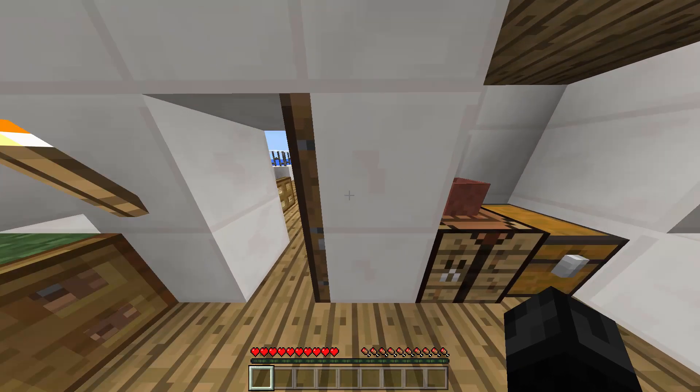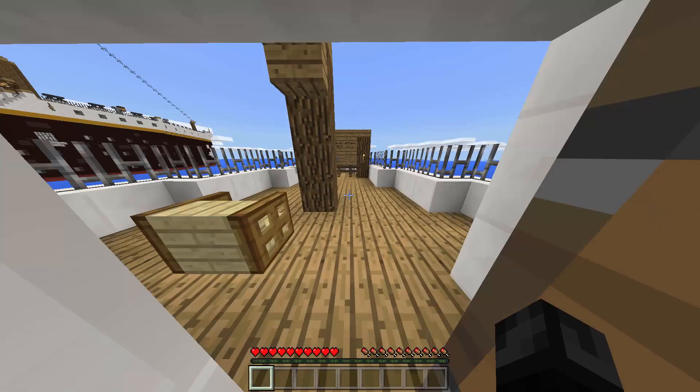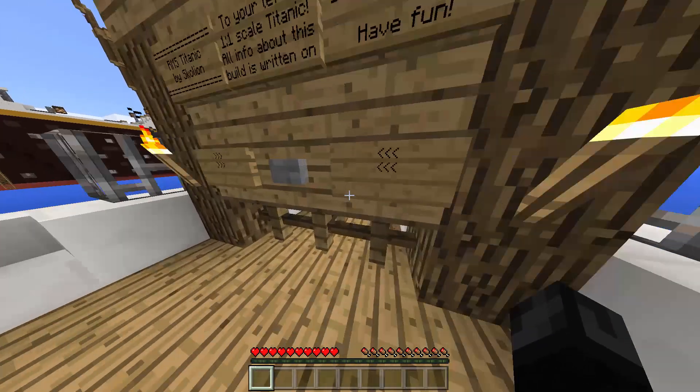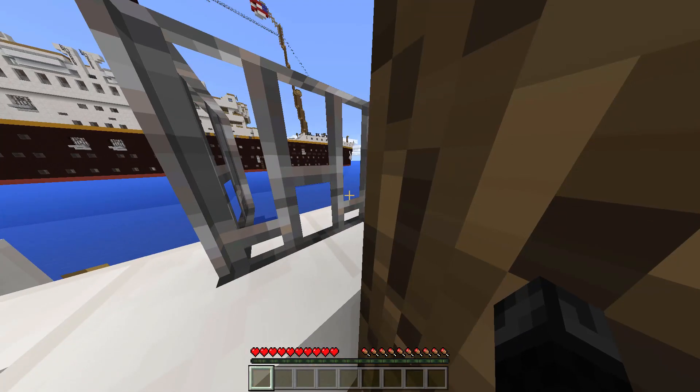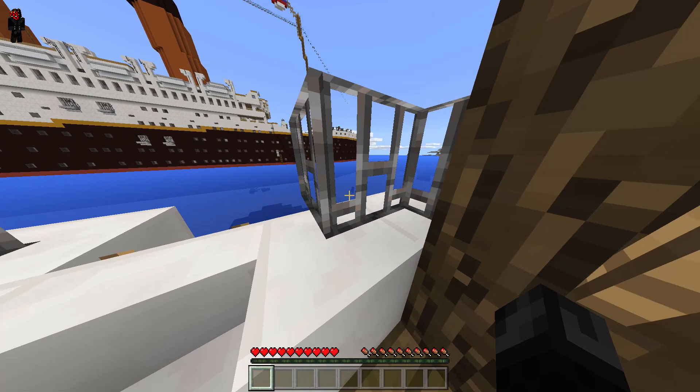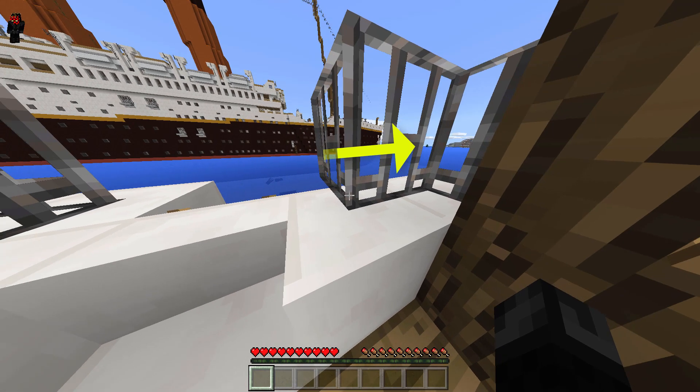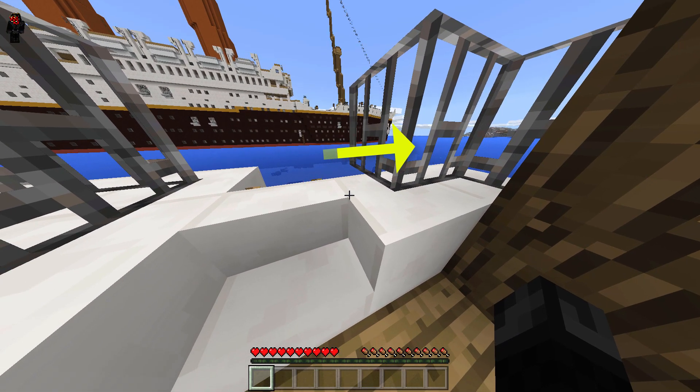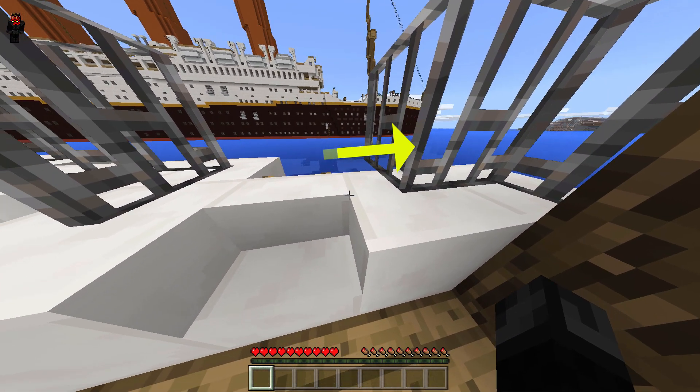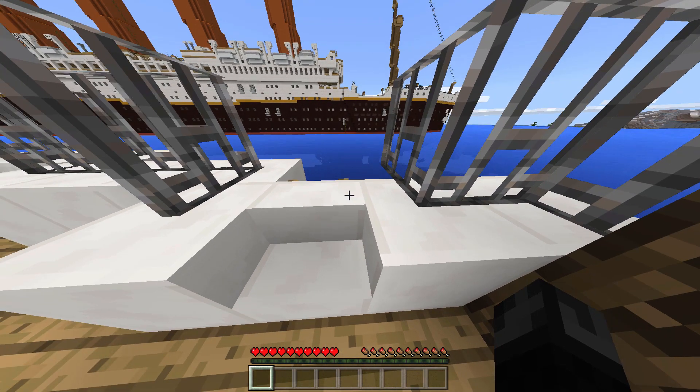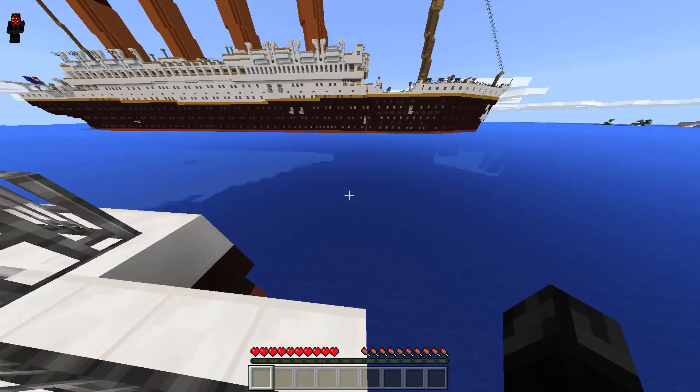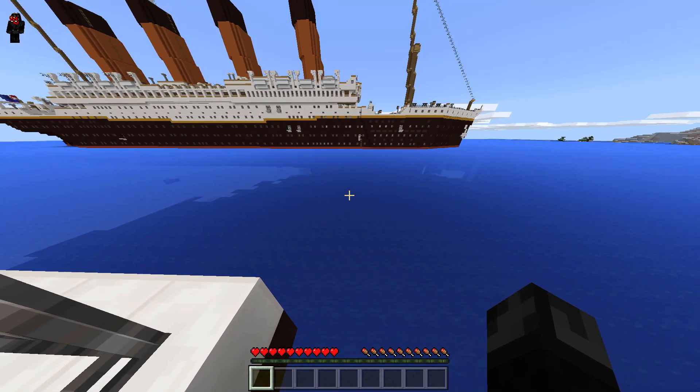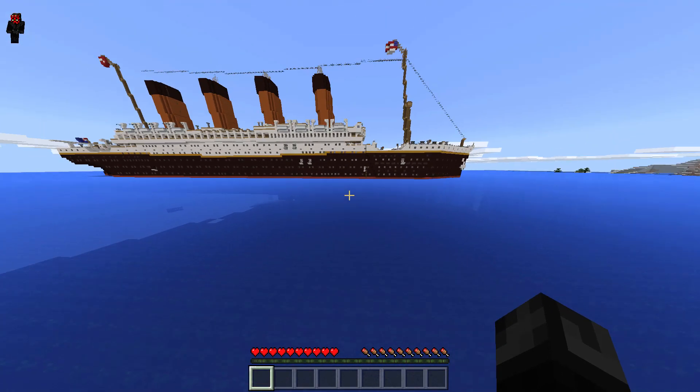So if we come over here, you can see that there are some chunks that weren't there before. This is because the world had to regenerate the chunks because we only loaded the chunks that were actually on the Titanic itself. All right, that's it for now. Thanks for watching. Don't forget to like and subscribe.